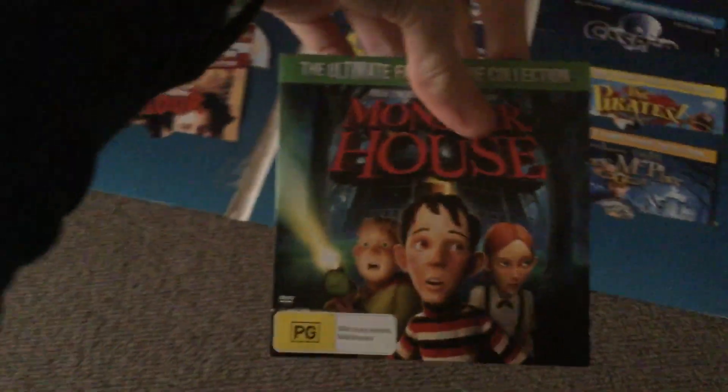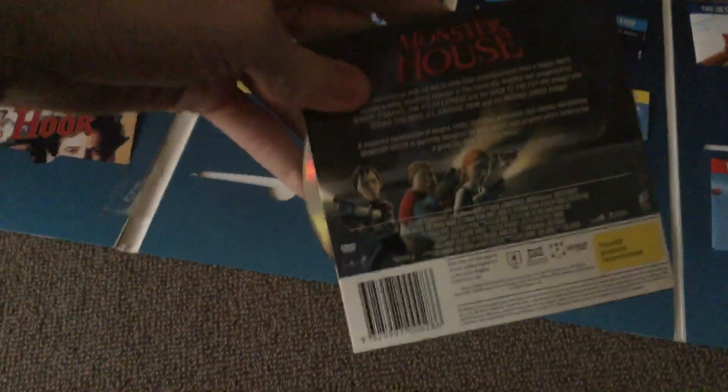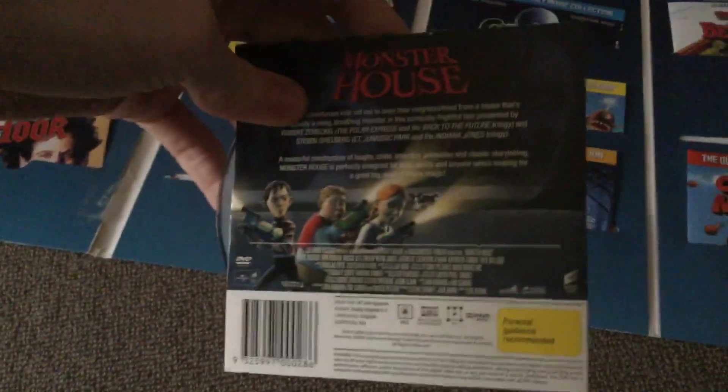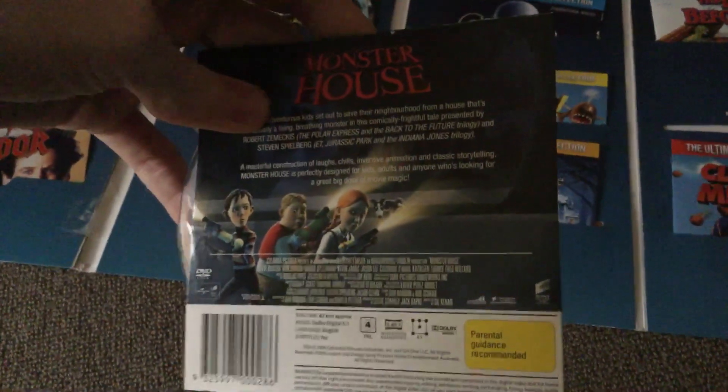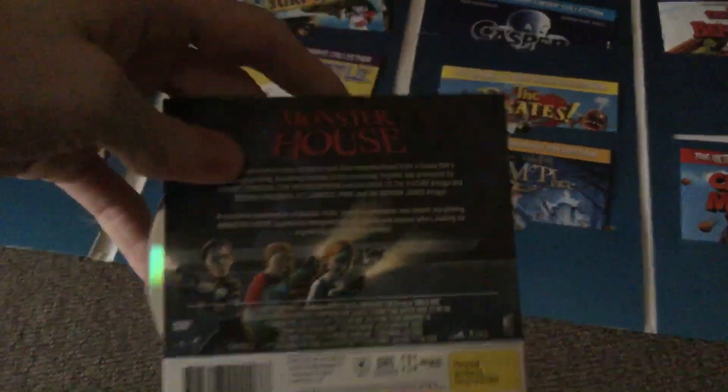Monster House. Columbia Pictures, Amblin Entertainment and Image Movies.